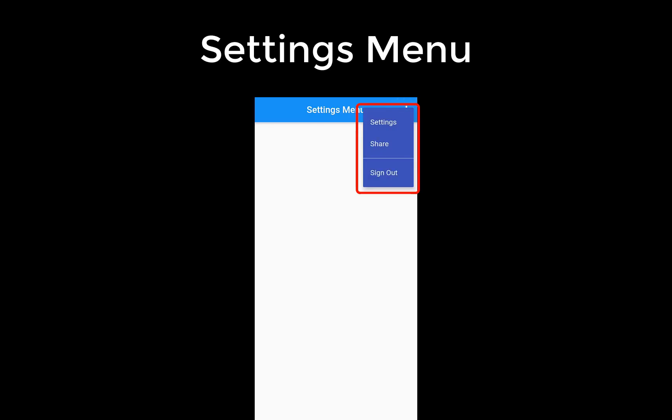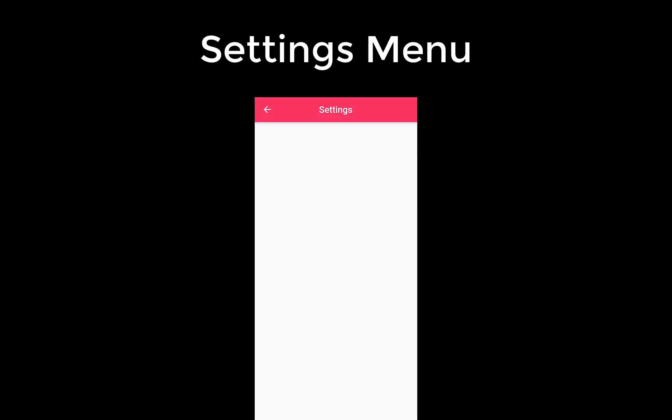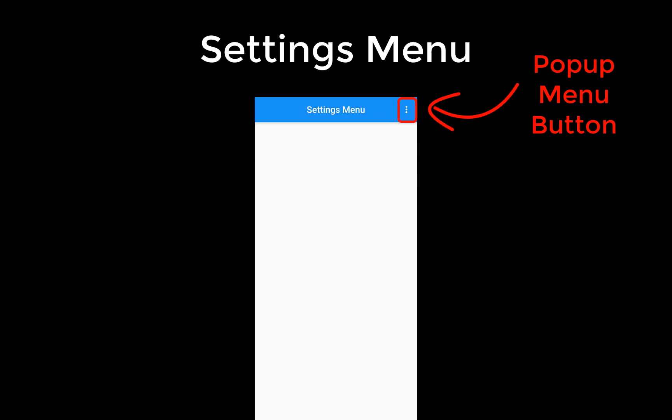We want to create a settings menu with different choices that appears if you click within the app bar on the pop-up menu button.